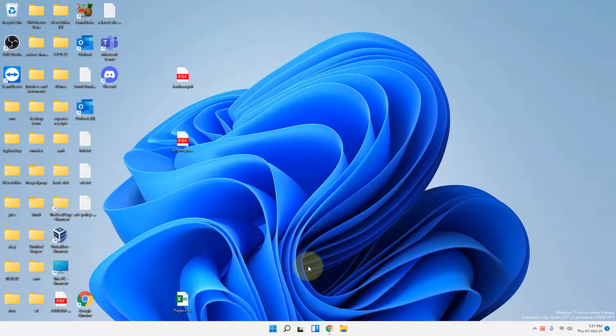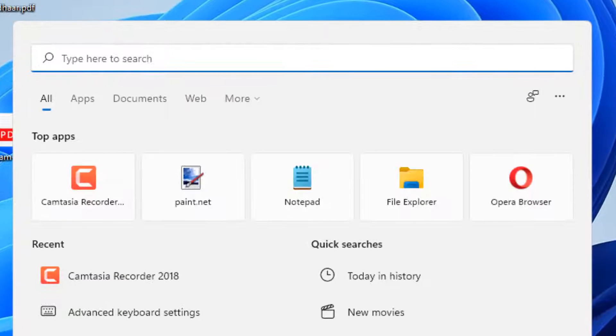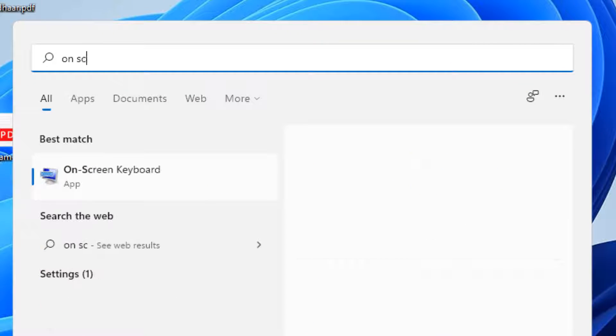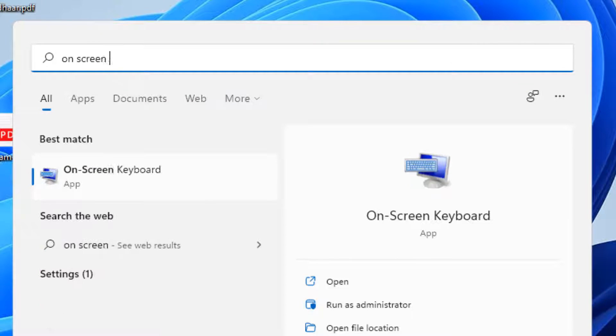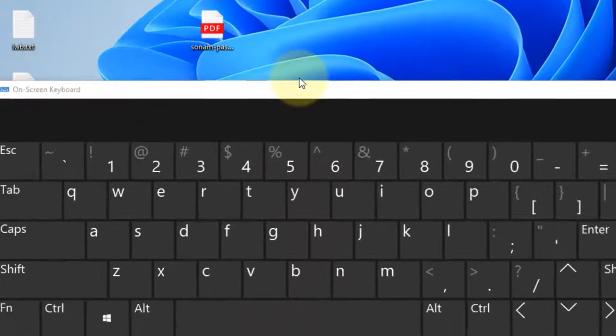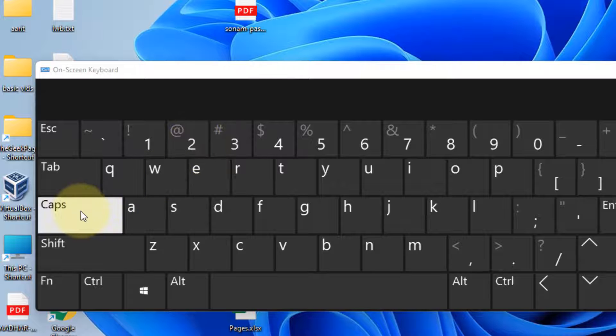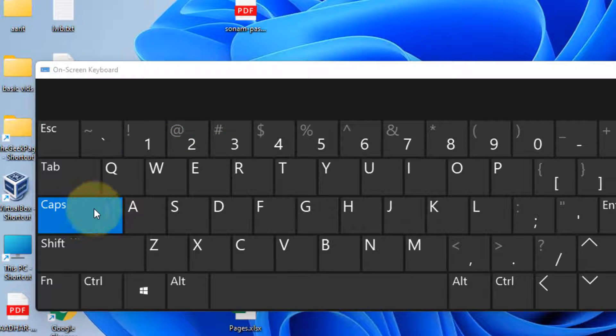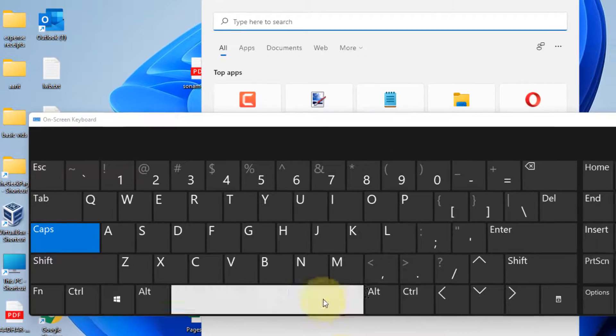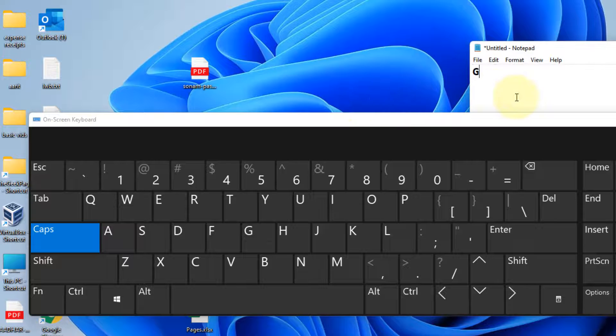The first one is you can use the on-screen keyboard. Just search on-screen keyboard in Windows 11 computer. Click on on-screen keyboard and now press the Caps key from here.